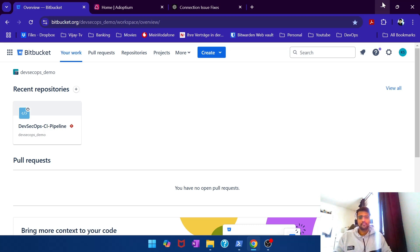Hey guys, welcome back to another video from Let's DevOps. Today's video is going to be a continuation of the previous video.